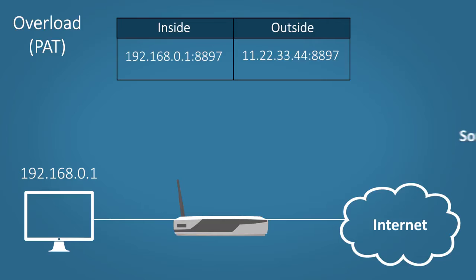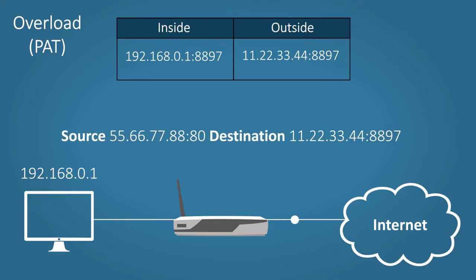When the data comes back, the router again looks at the addresses. The source address is now the address where it came from, some web server somewhere, doesn't really matter. The destination is now the public address and port number.